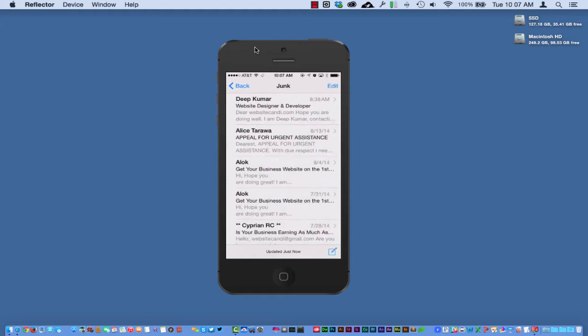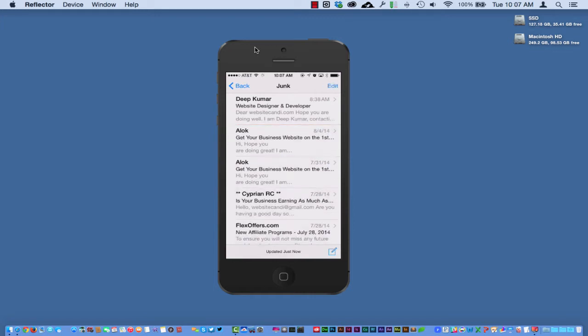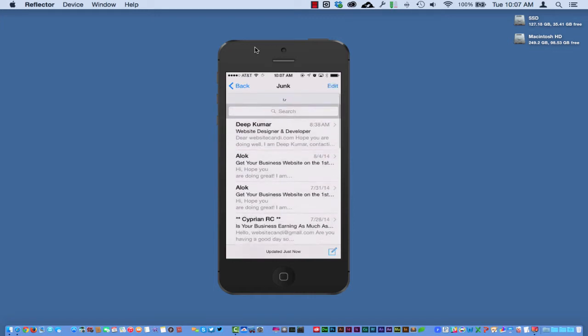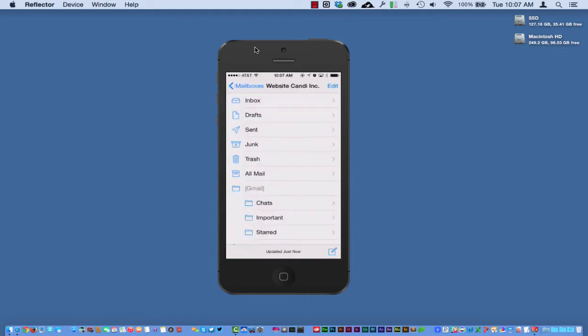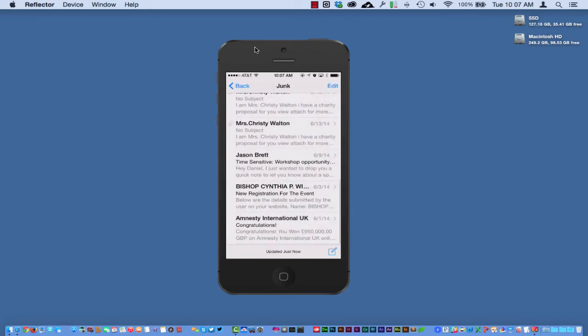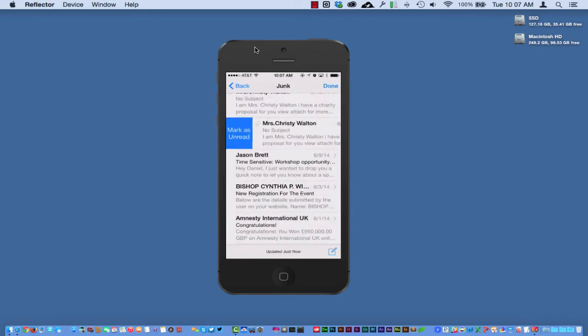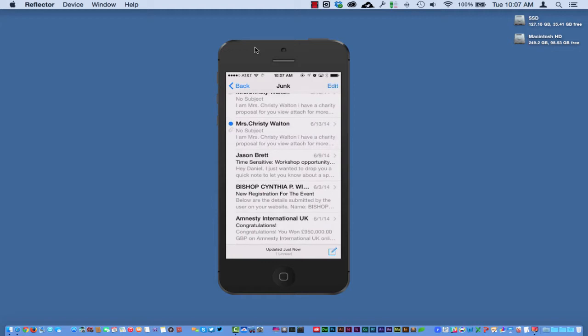Let's go down here to a message that I have. Well, I've read them all, but you can see I can mark that as unread and I can slide this over and mark it as unread.